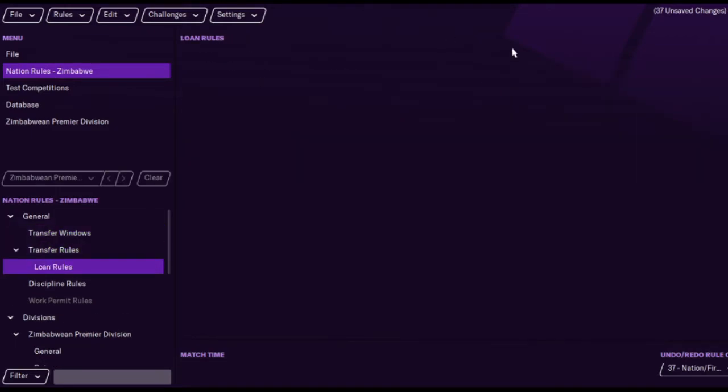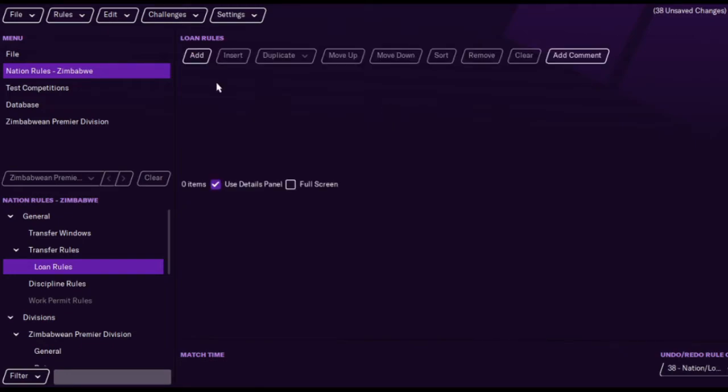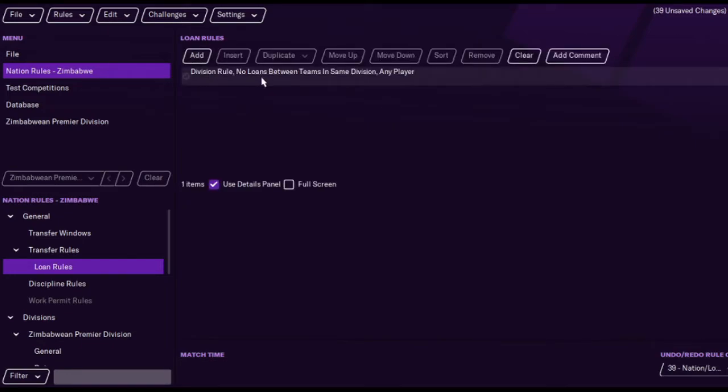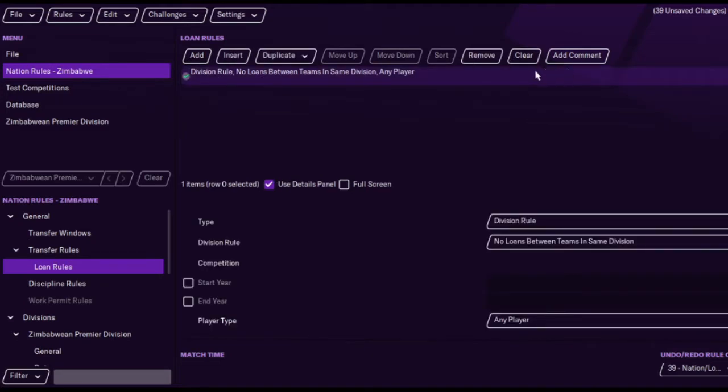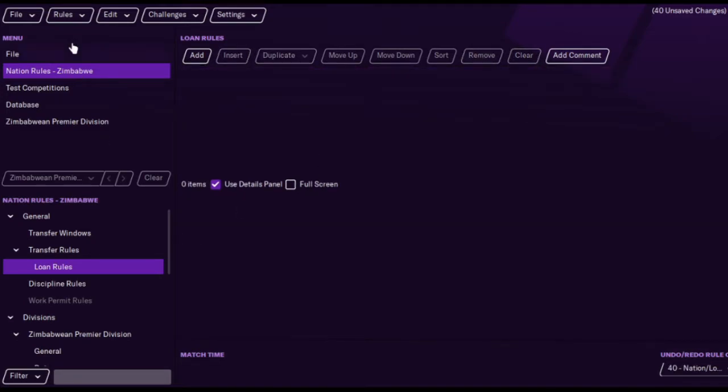That's pretty much went over everything. Loan rules. See, there's no loan rules there. You could add them if you want to. The game may add some. Sometimes that happens. I do have them enabled there.